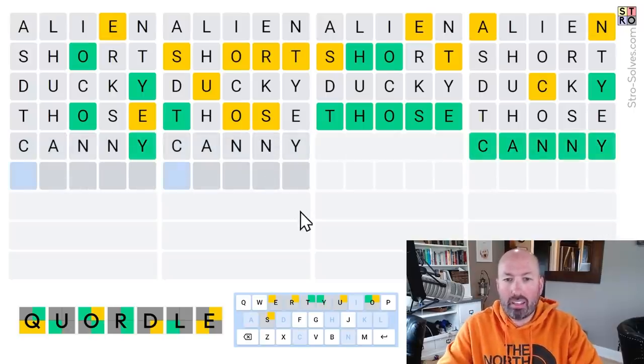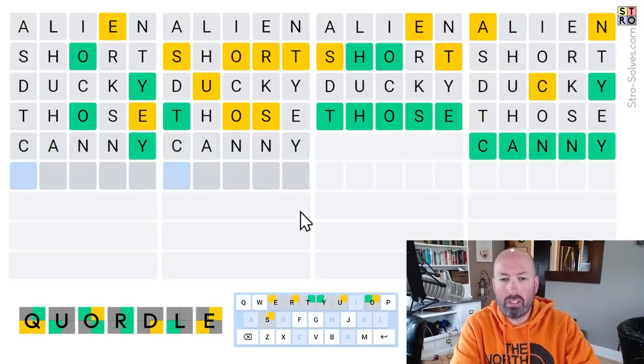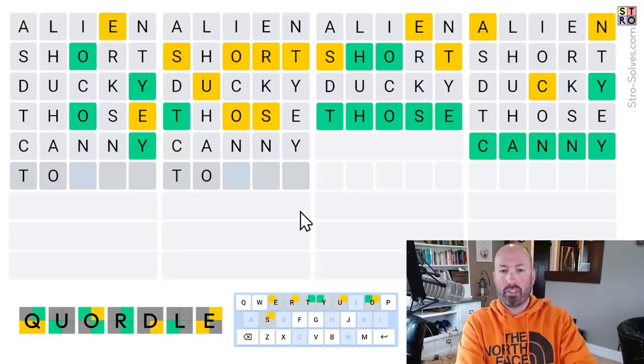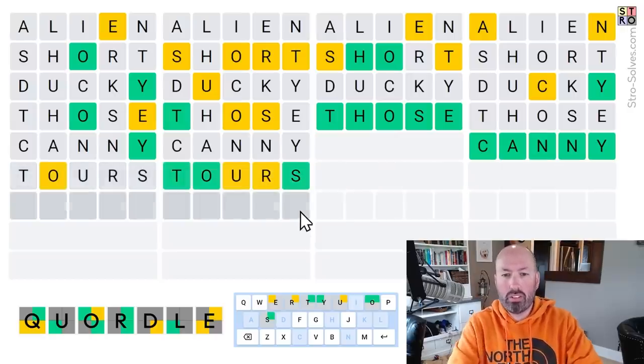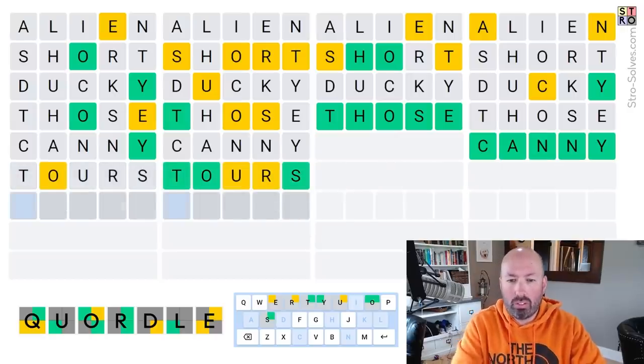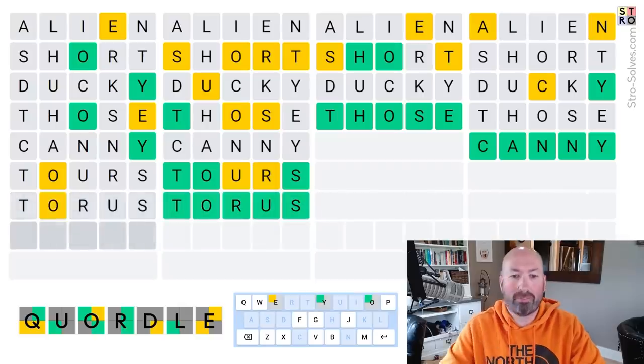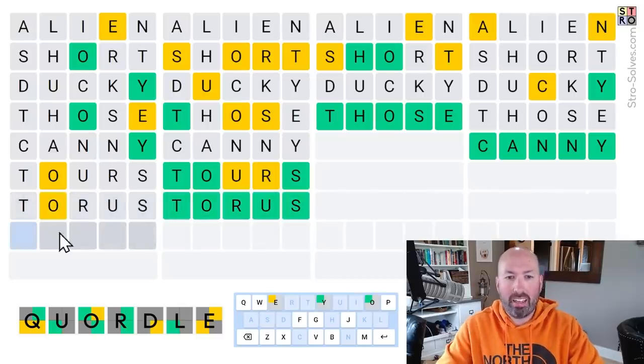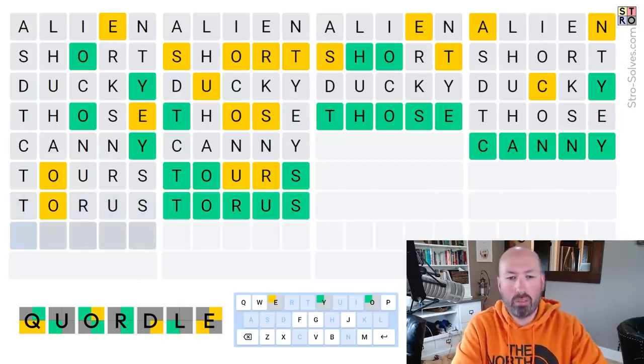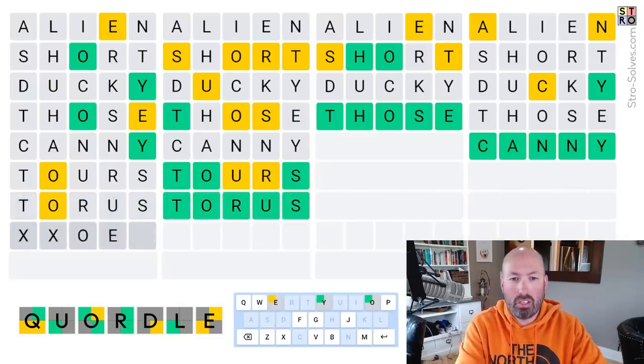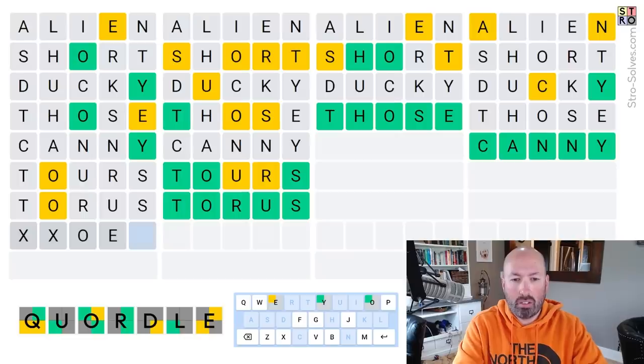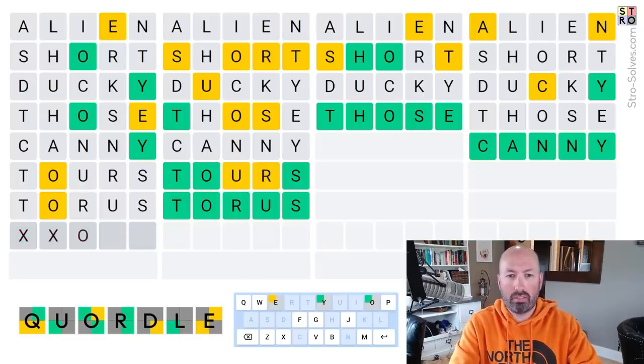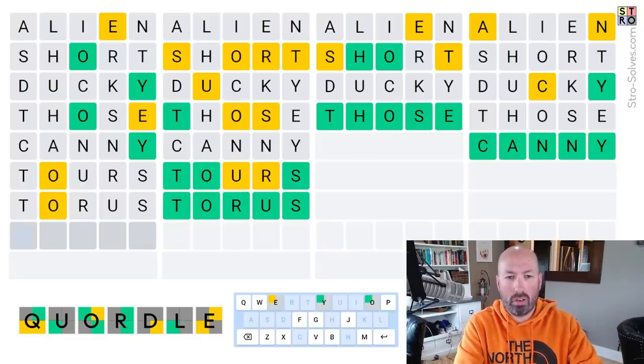This is Canny, maybe? Canny. This, ooh, what's this? This is, we've got all the letters here, don't we? T-O-Tours. Ooh, nope. Taurus. Okay. And then this is going to be, ooh, something O-E-Y? No. Not O-E-Y.